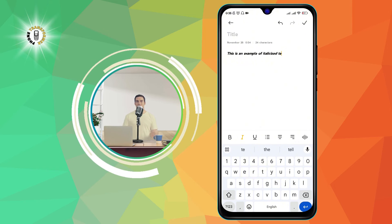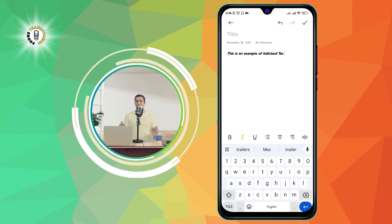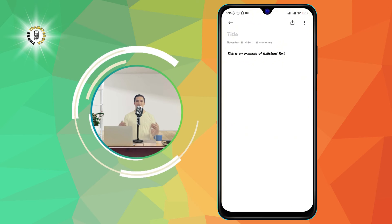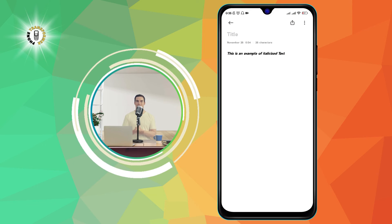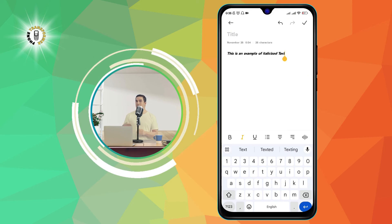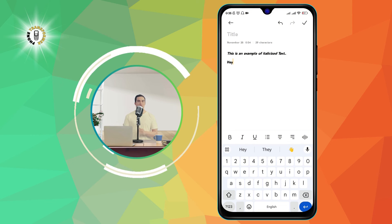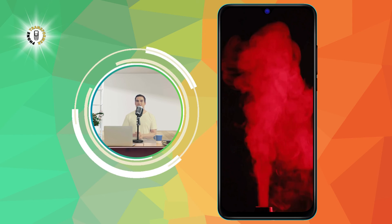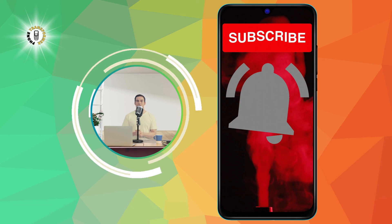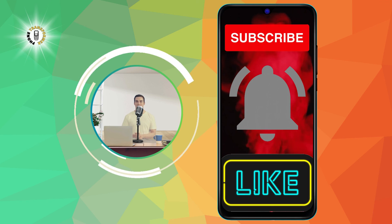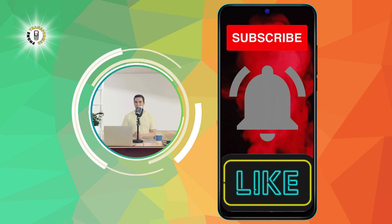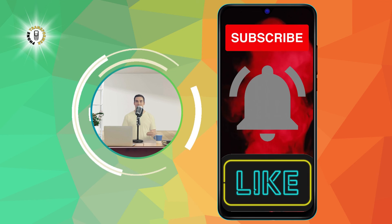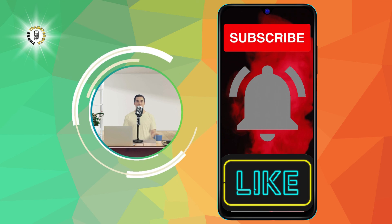You have learned how to italicize text on your Android device using the Notes app. You can use this feature to make your text more expressive and stylish. I hope you found this video helpful. If you did, please give it a thumbs up and subscribe to our channel for more phone tips and tricks. Thank you for watching, and see you in the next video. Bye.